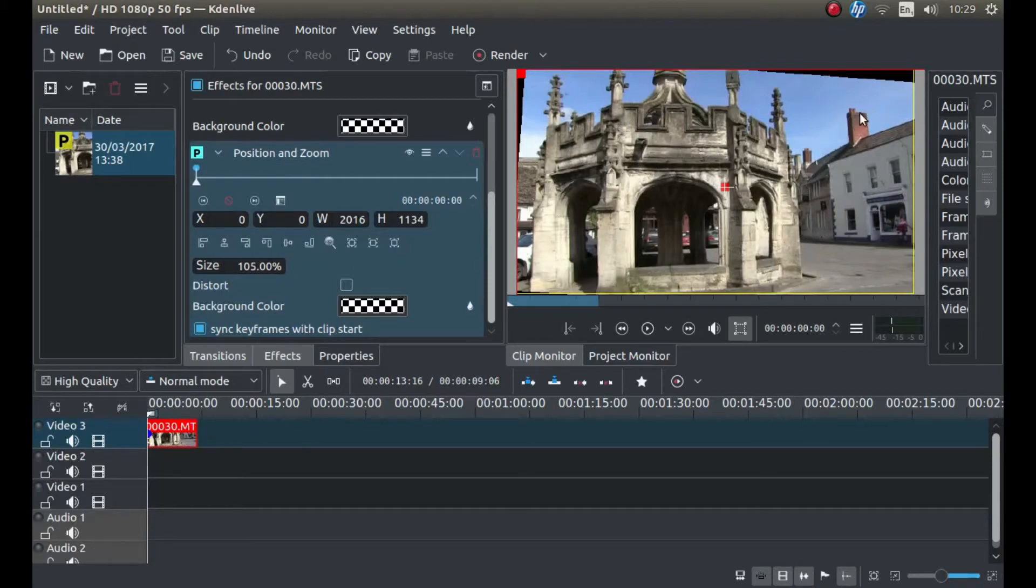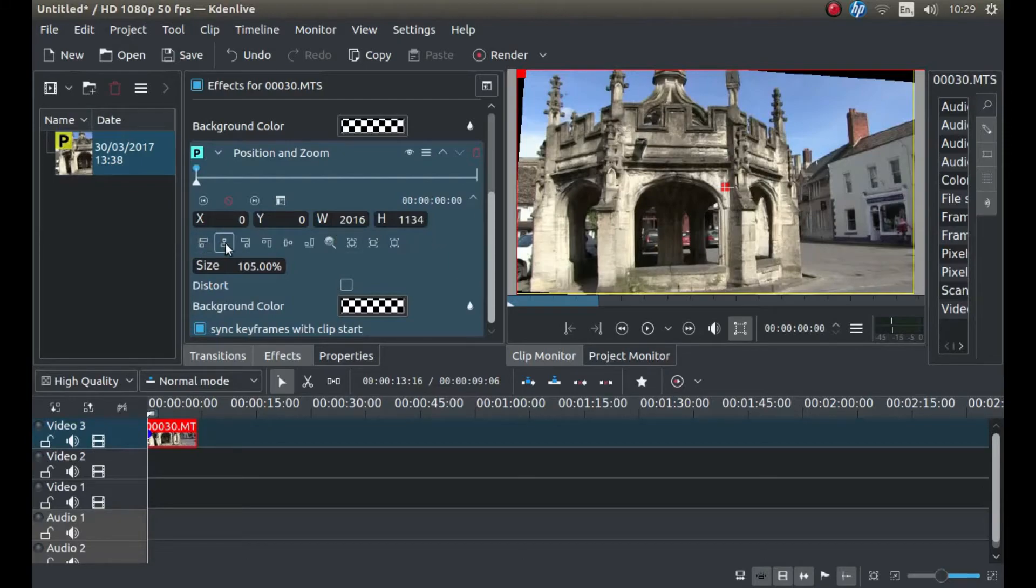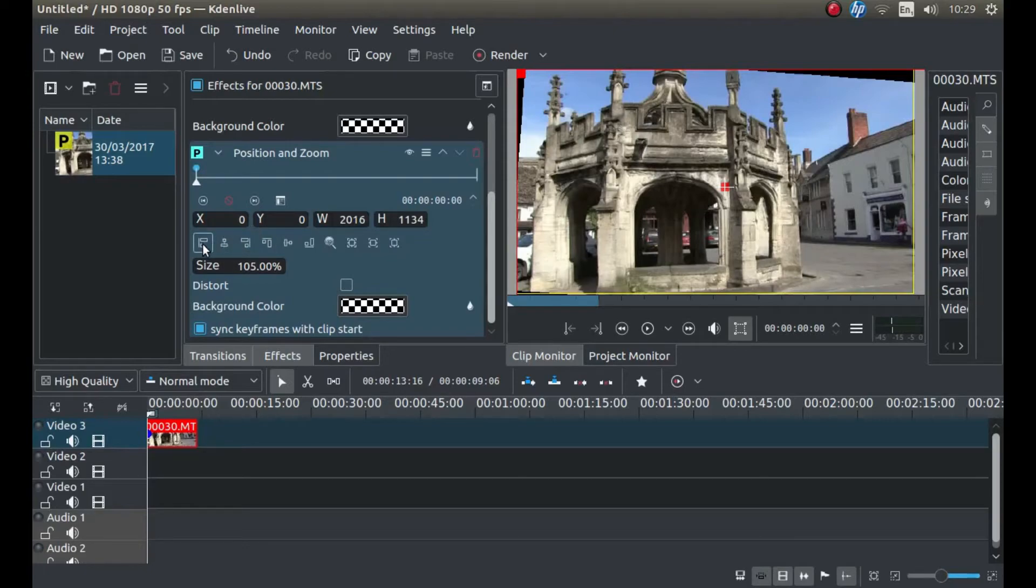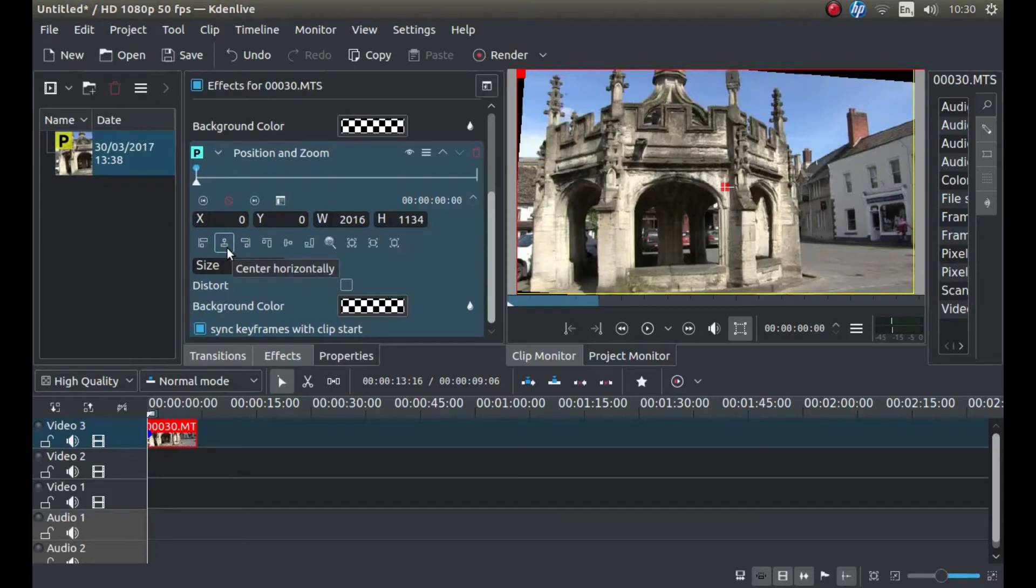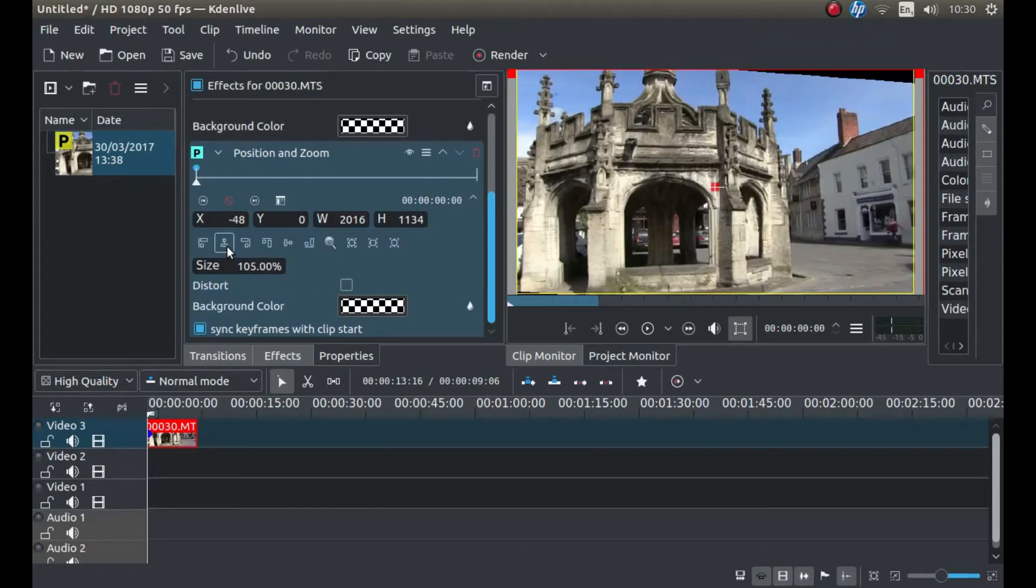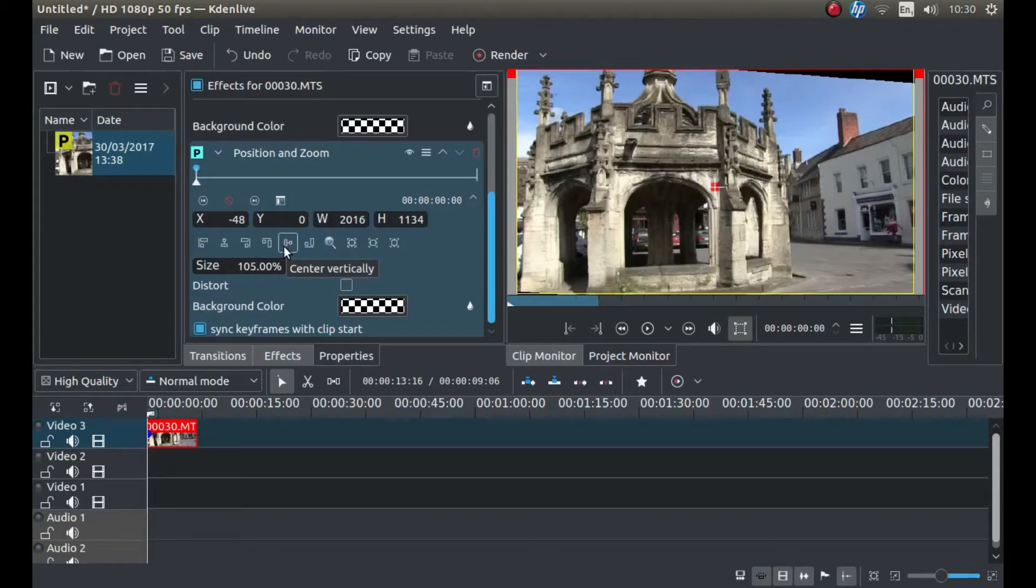Now I want to center this. So you'll see there's a lot of little funny shapes underneath the X and Y axes. Now you're looking for the one that should come up, Center Horizontally. Left-click on this.